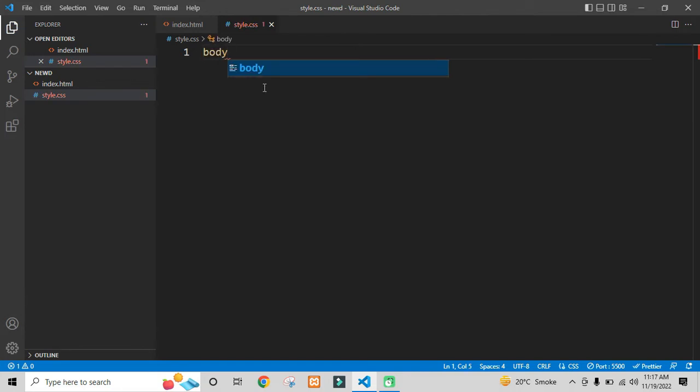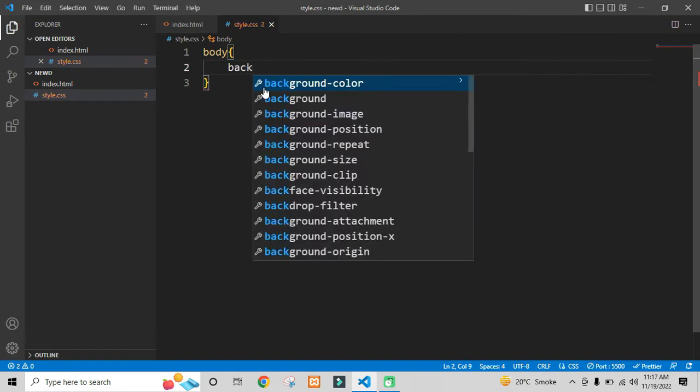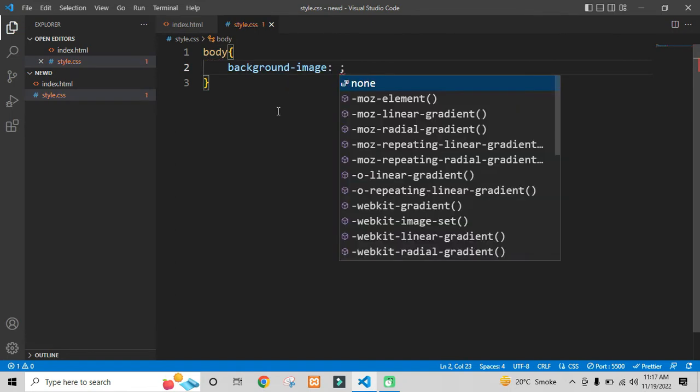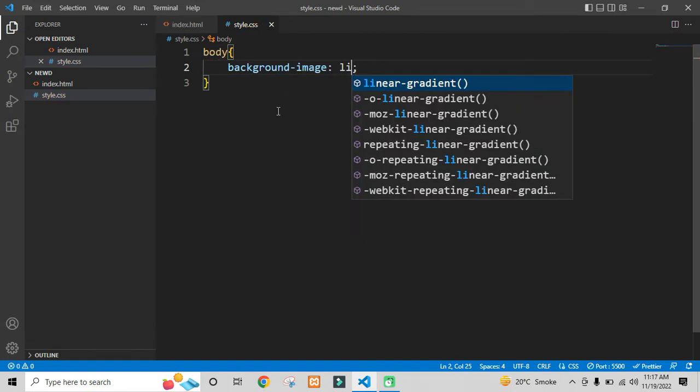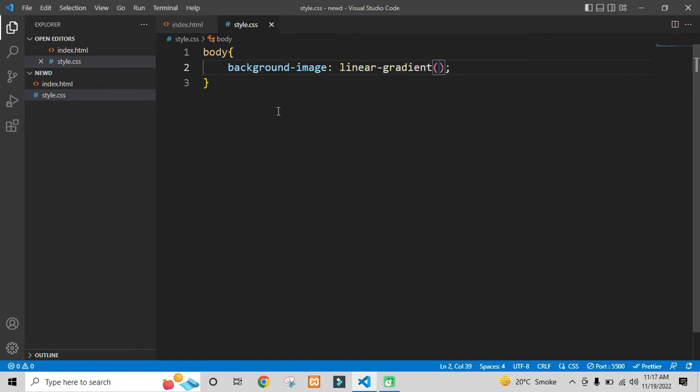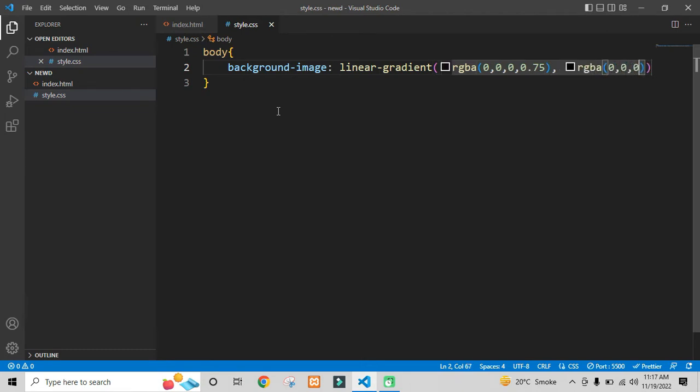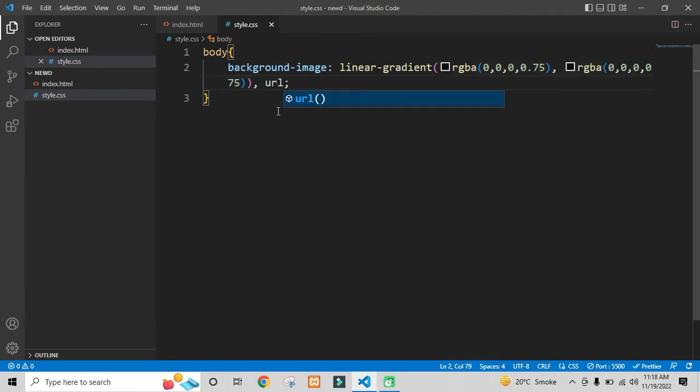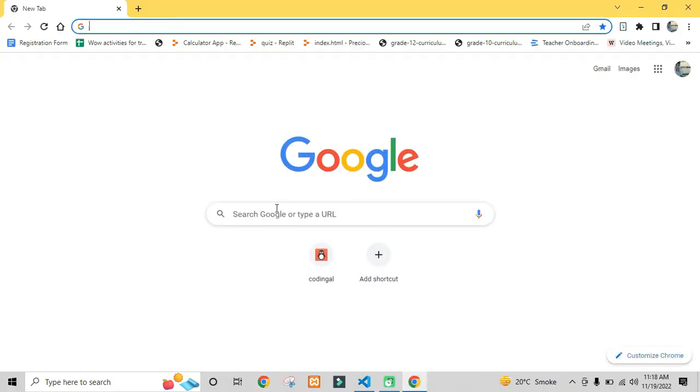First of all, I need a background image in the body section. So I will be using the background image property. I will be using the linear gradient with two colors using RGB colors. Black color will be there with the 0.75 opacity top to bottom. Here I will be using the URL. Inside the URL, I will put the link of the image.